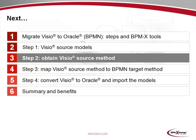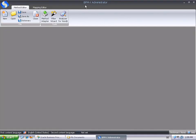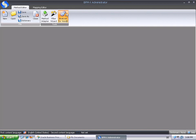In the next step, we'll learn how to obtain a source method from the native Visio diagrams. In the BPMX suite, the BPMX administrator is the configuration tool that allows to create and edit methods and mappings. As we wish to create a method from our Visio diagrams, we just consider the Method Editor tab. In the toolbar, we push the Analyzer for Visio button.